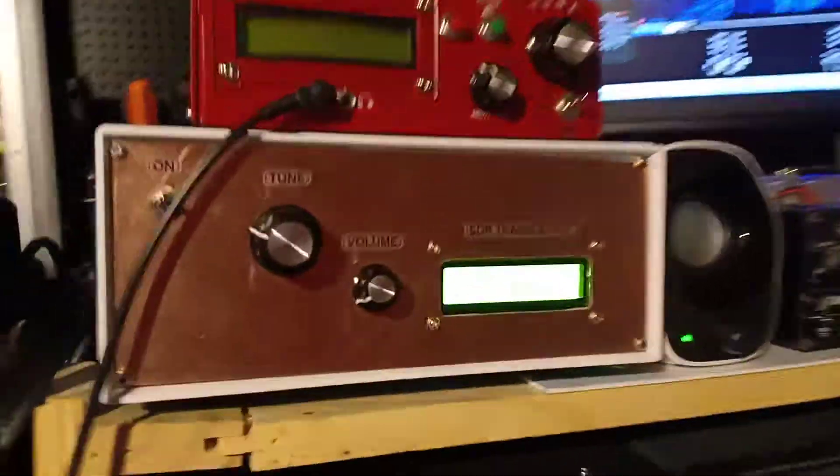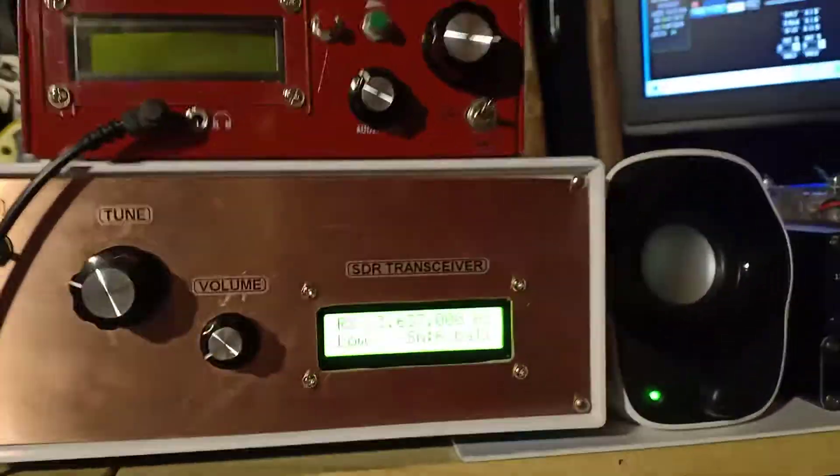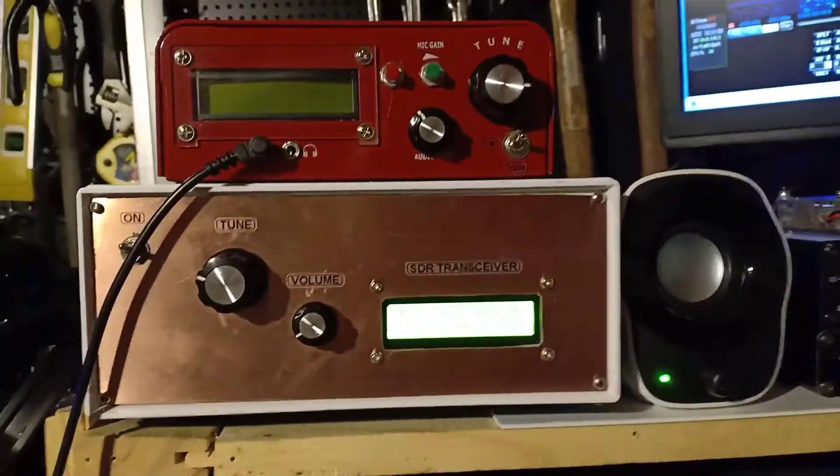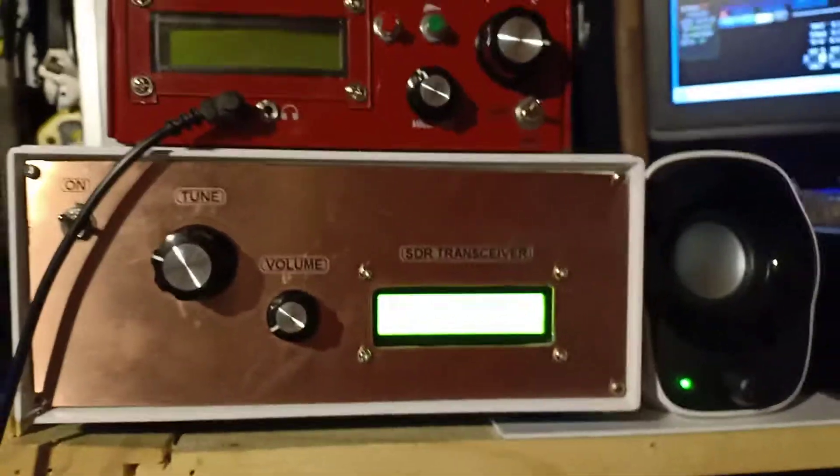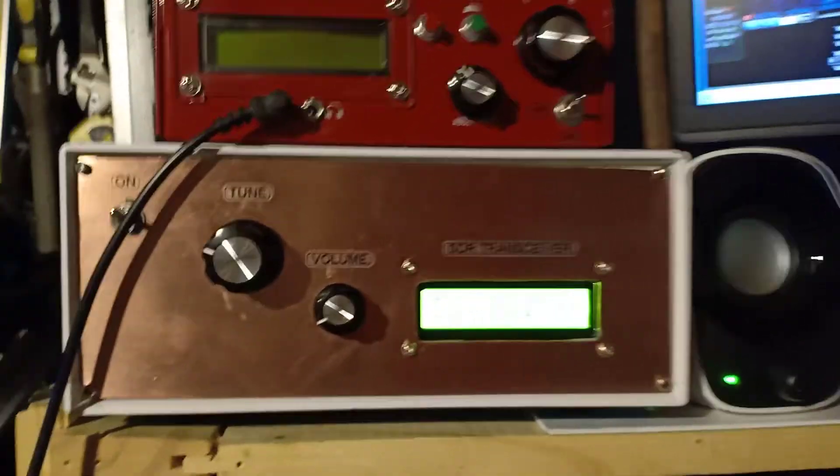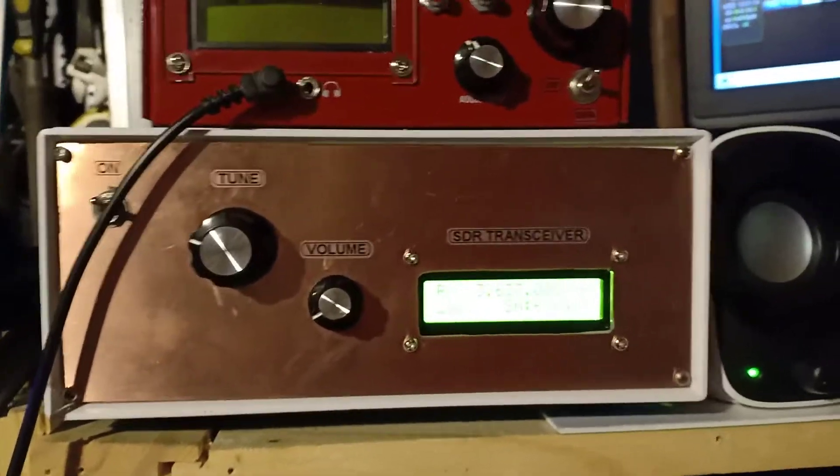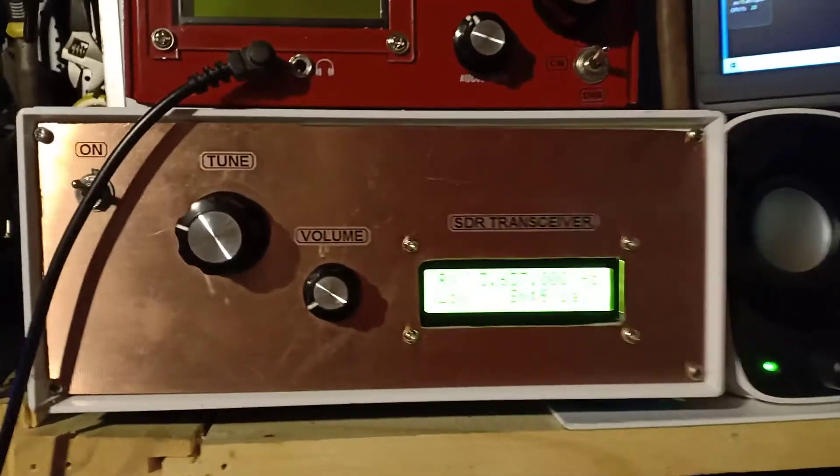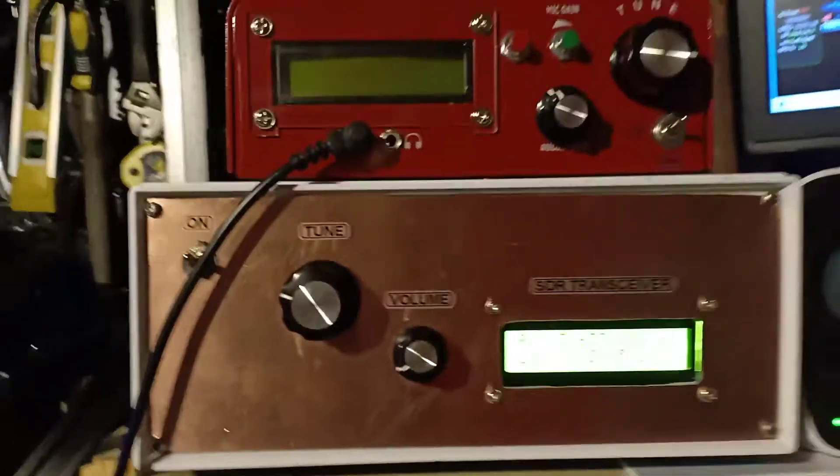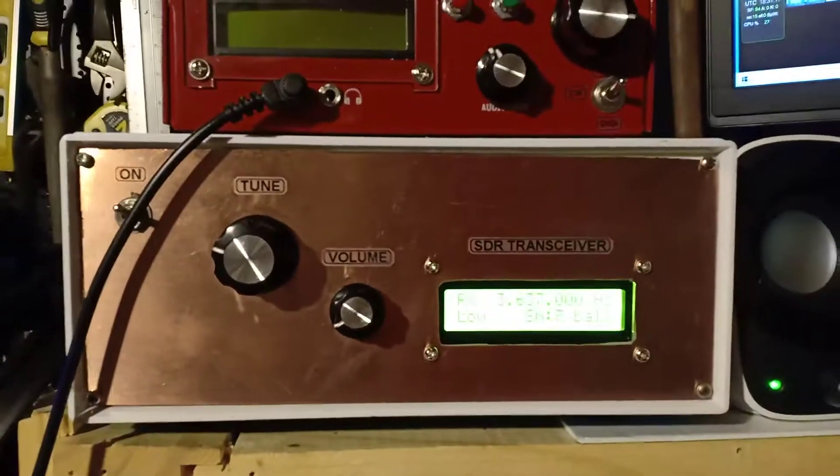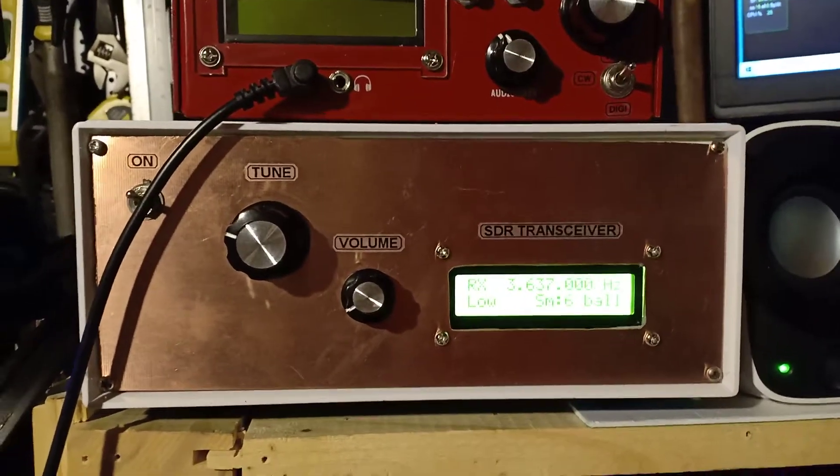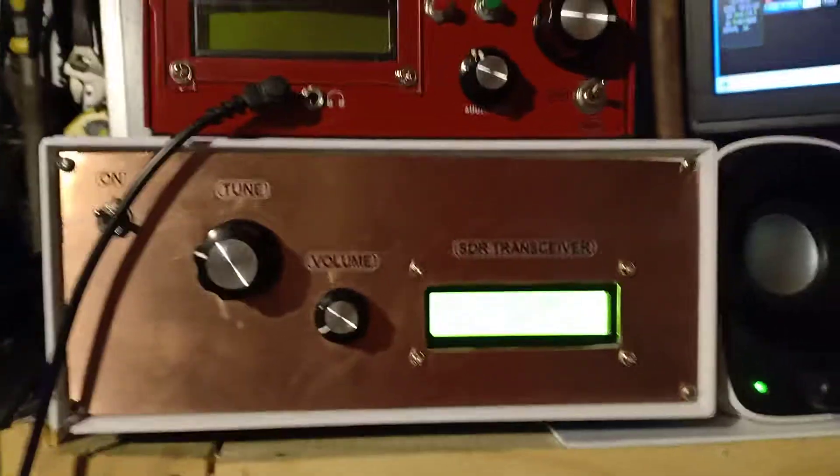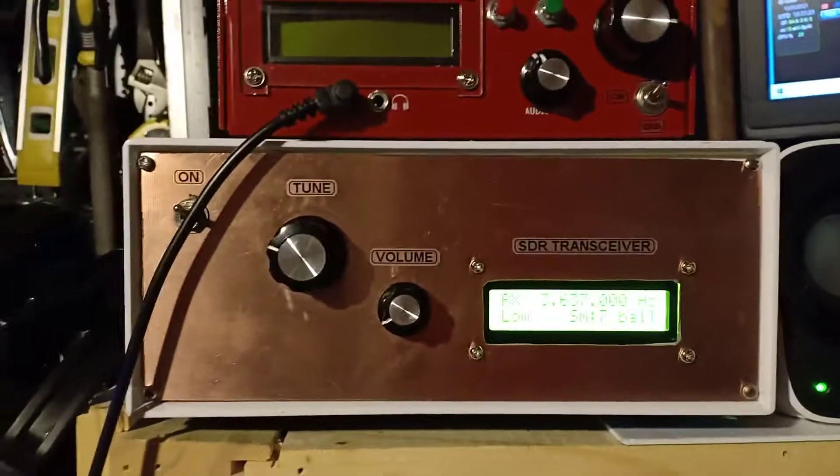Okay, hello guys, this is Foxtrot 5 November Papa Victor. This is a final video for the SDR transmitter. This is the final enclosure. As you noticed, I made it very simple.